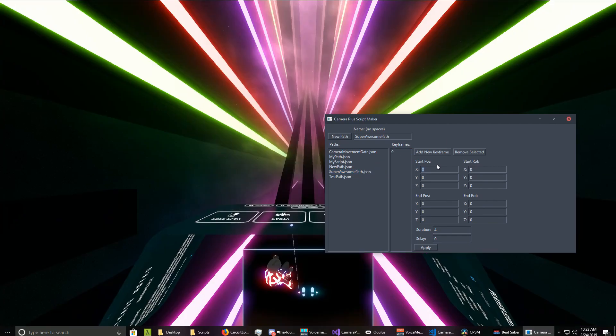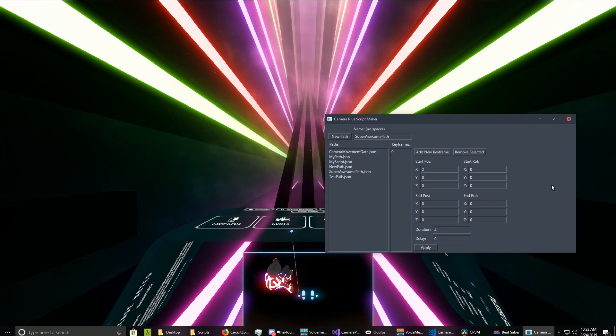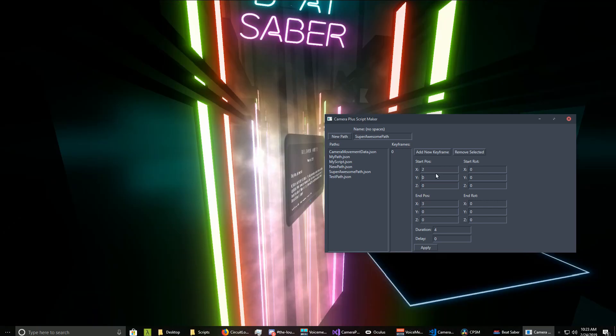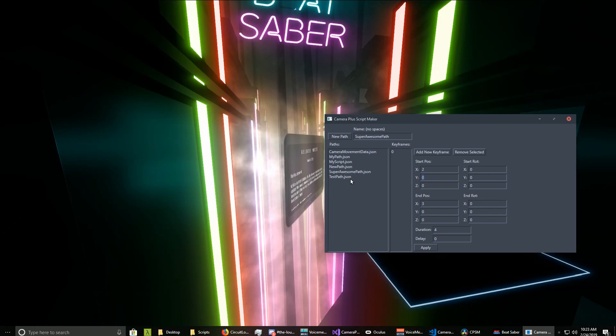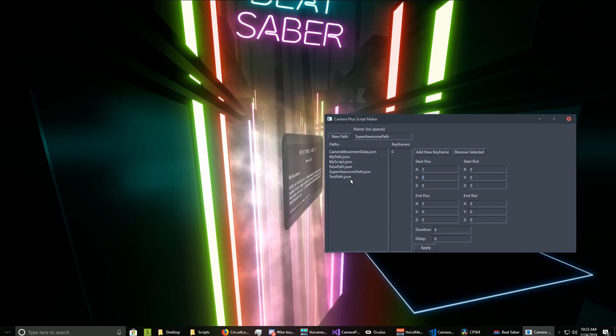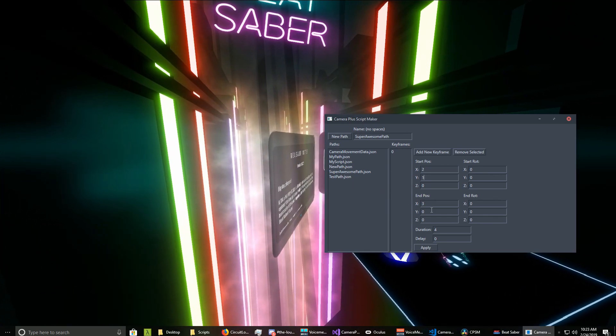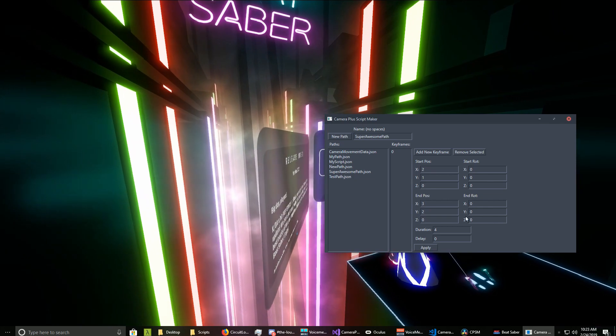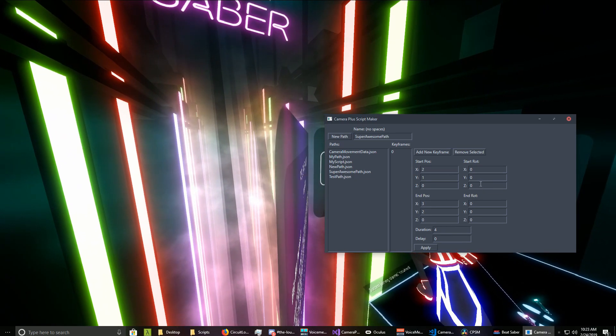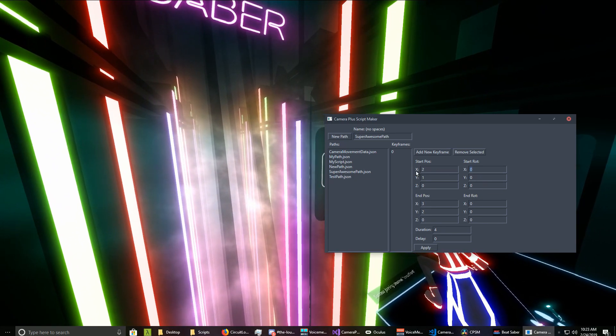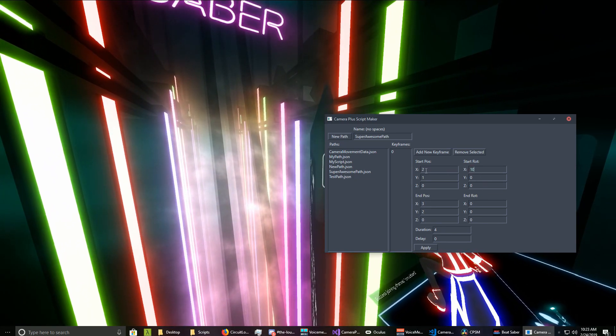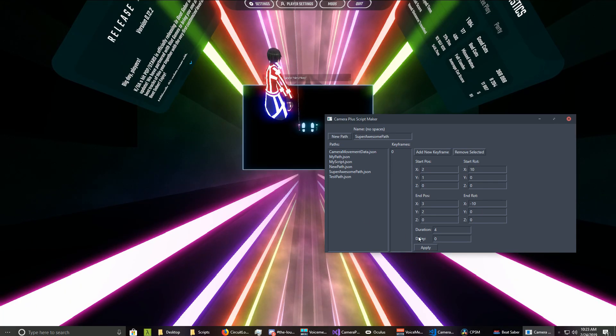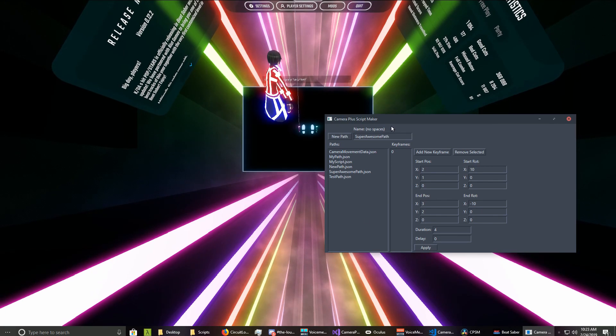Let's add a keyframe. So let's say we want to start at 2 and get to 3, and we'll start at y1 and go to y2. We want it to rotate a little bit, because why not? 10, minus 10. We'll hit apply.